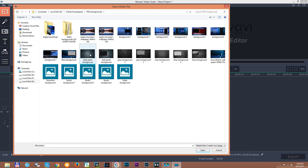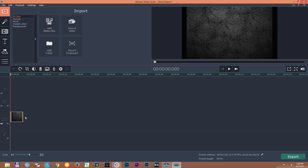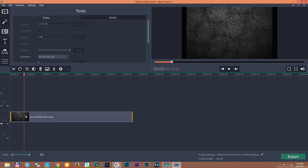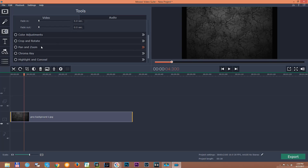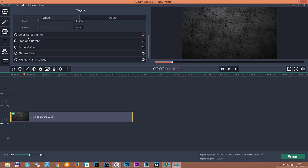As you probably know, I do most of my videos with green screen, not all of them but most, so I will have to add some background.